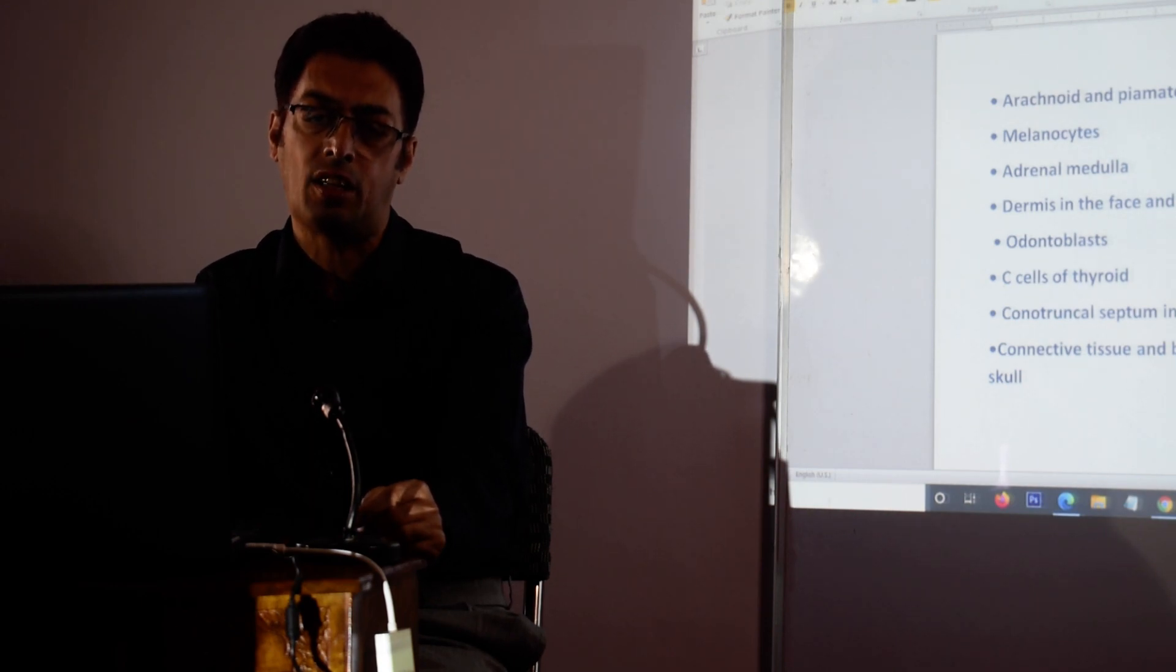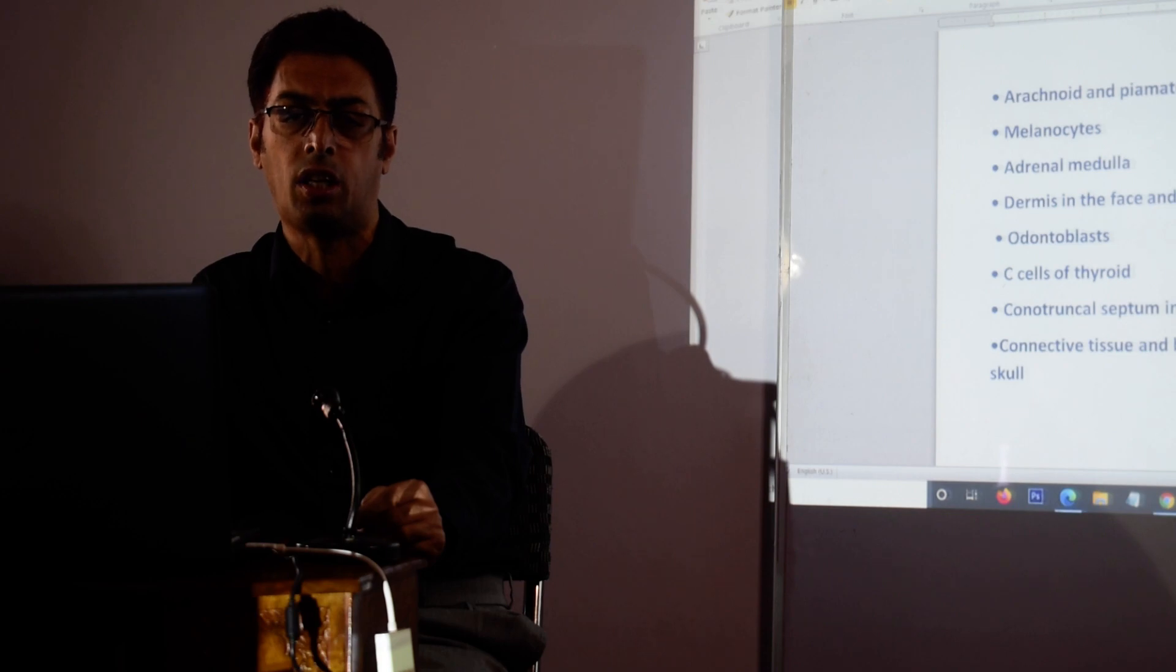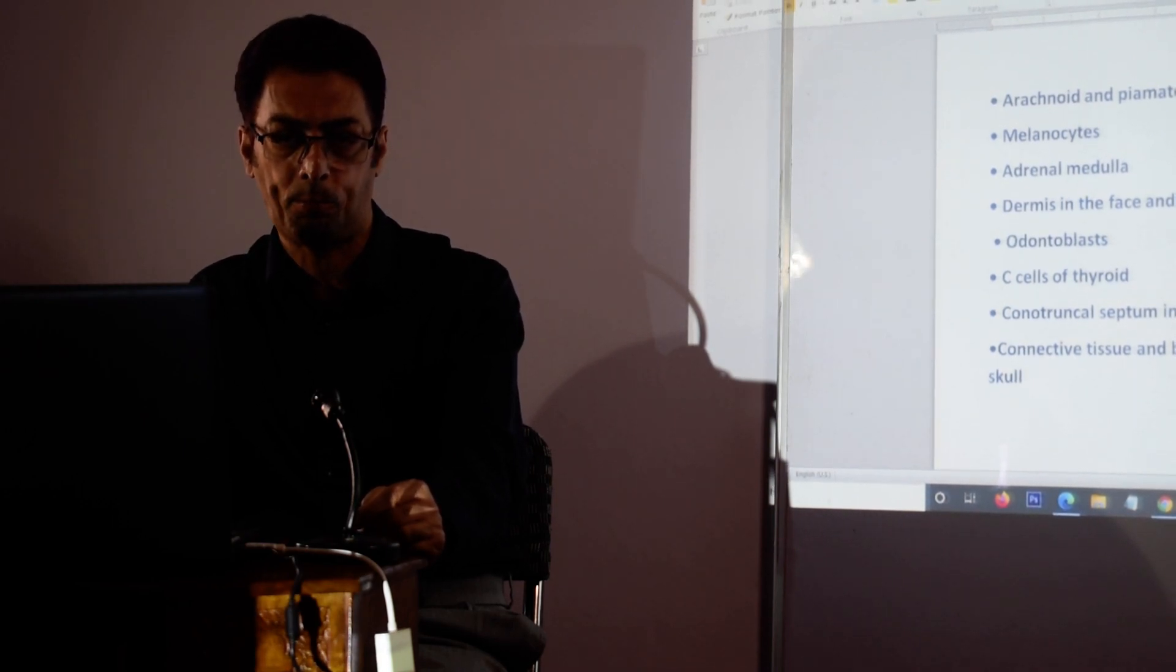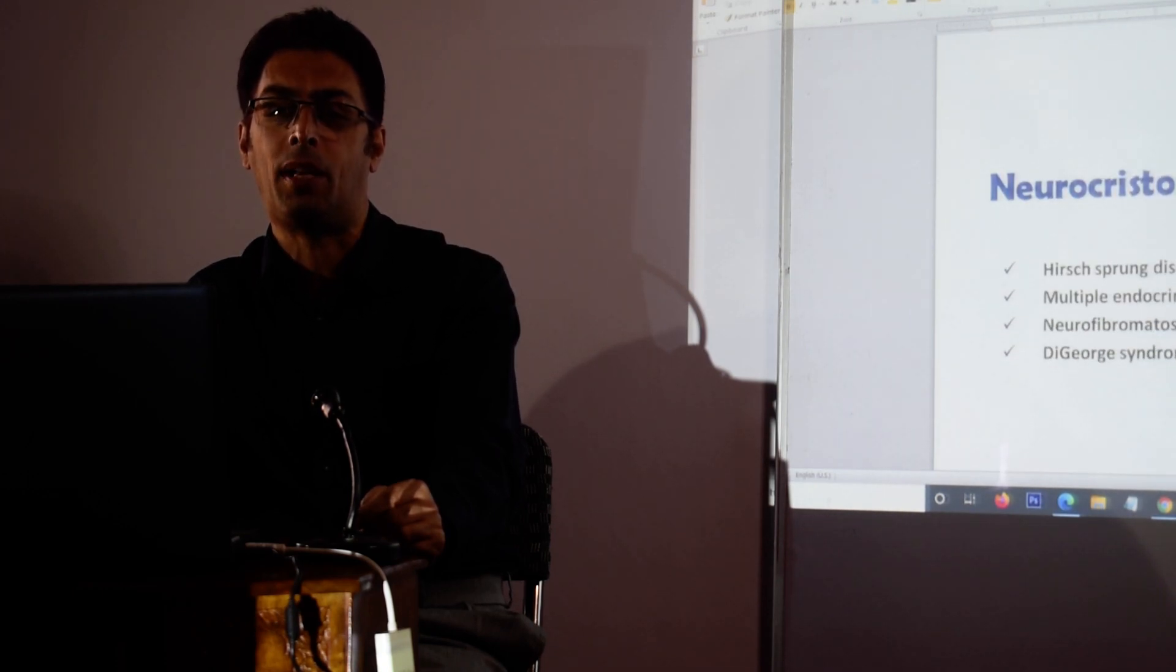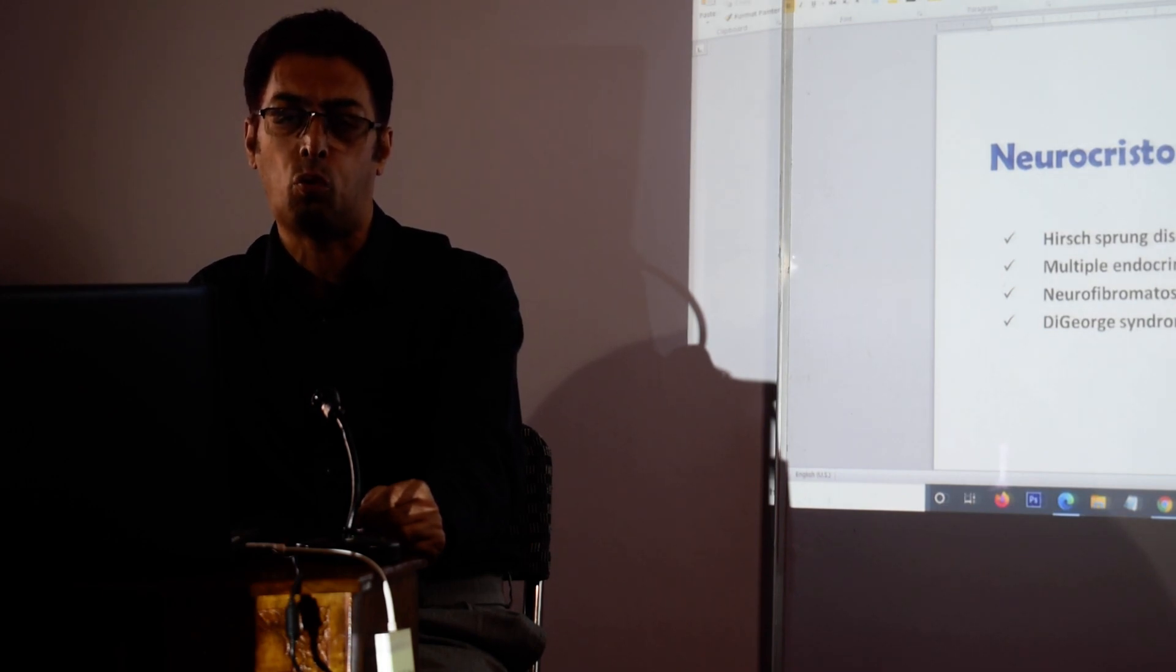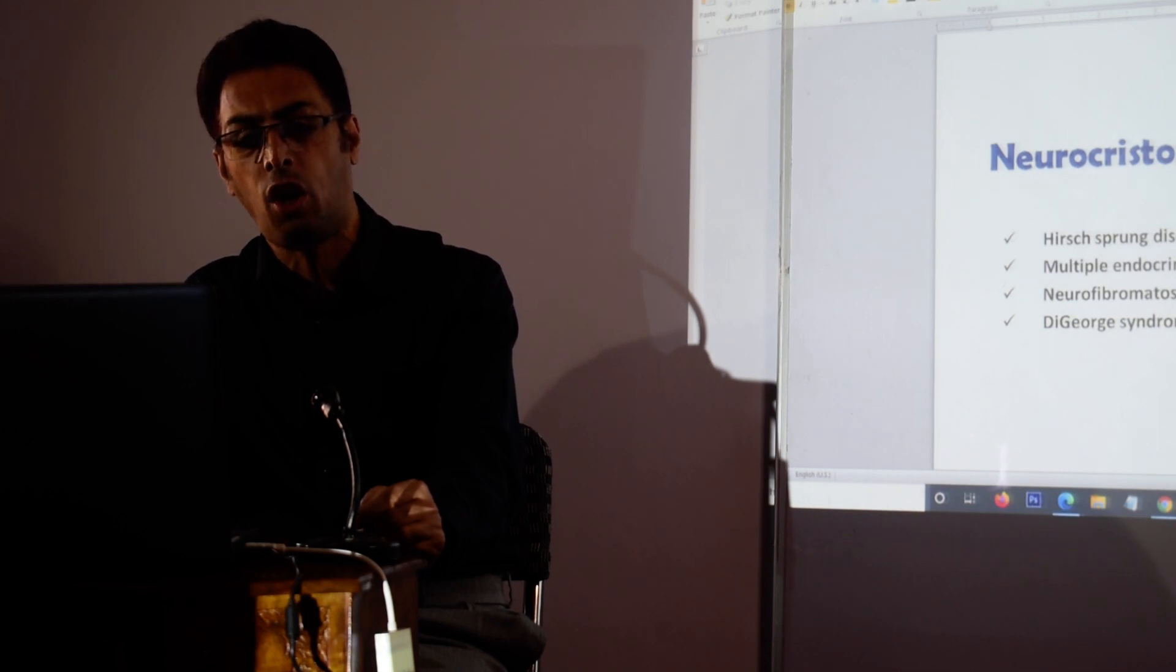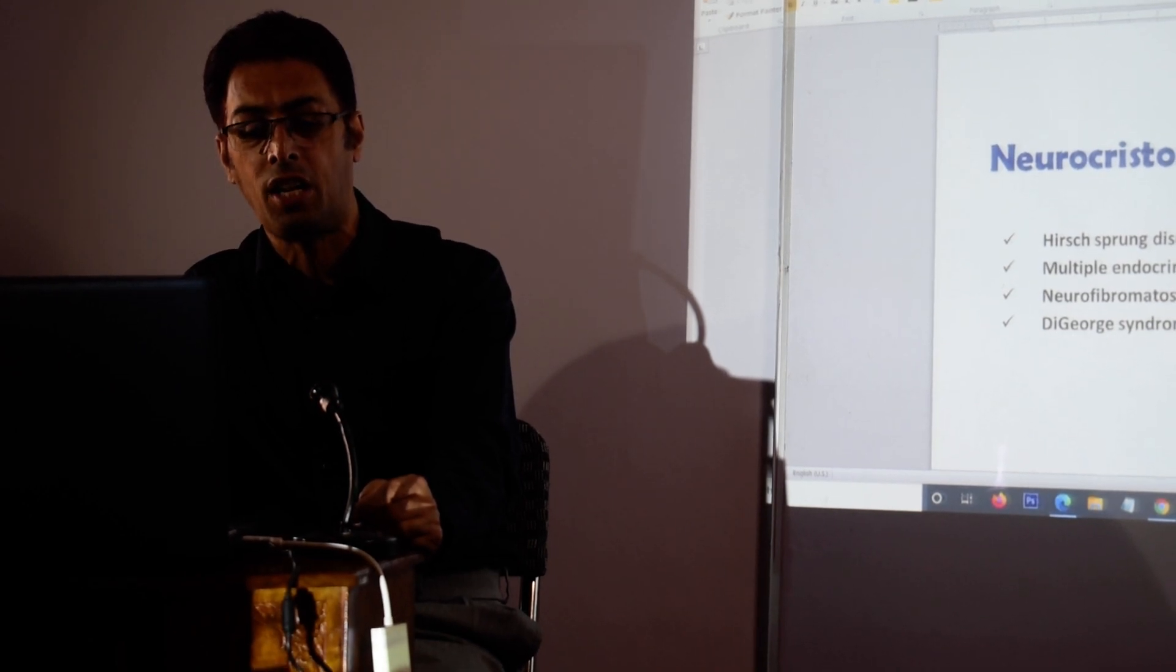What is the relevance of the derivatives of this neural crest? It is a question which is very frequently asked in your MBBS as well as NEET-PG MCQ types. Now, in addition to that, we have got abnormal migration of neural crest cells which we call neurocristopathies. What are neurocristopathies? They are abnormalities in the embryological migration of the neural crest cells.